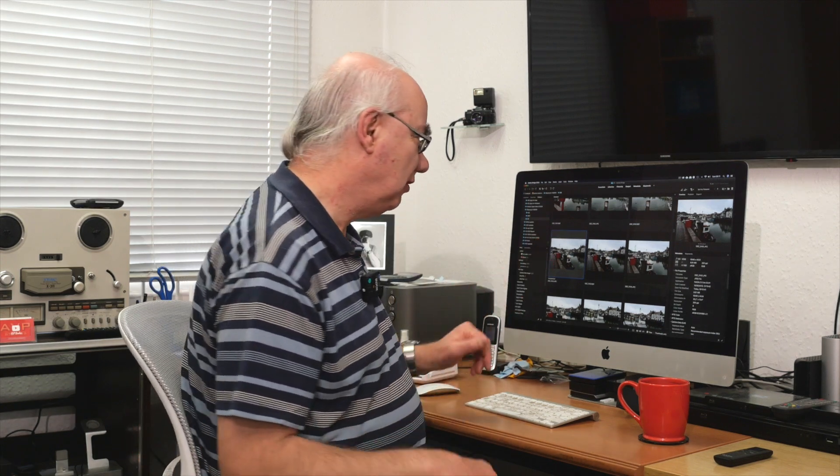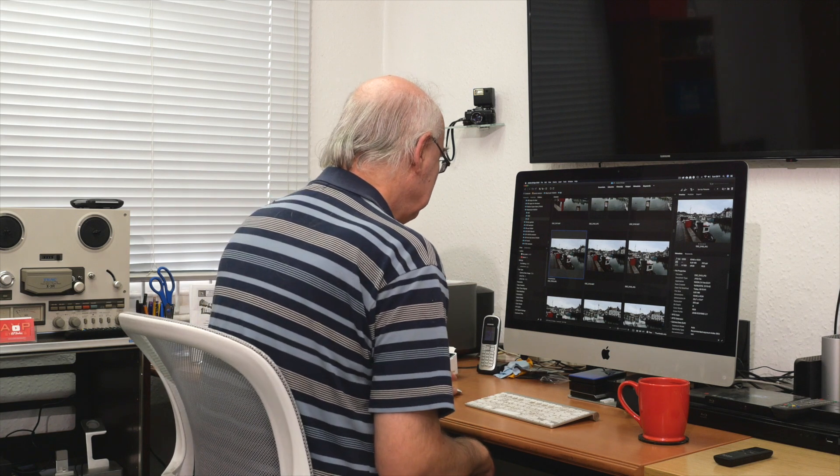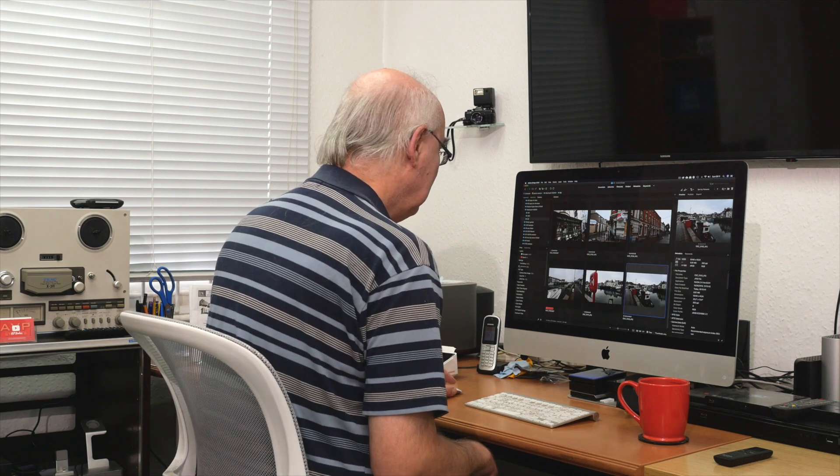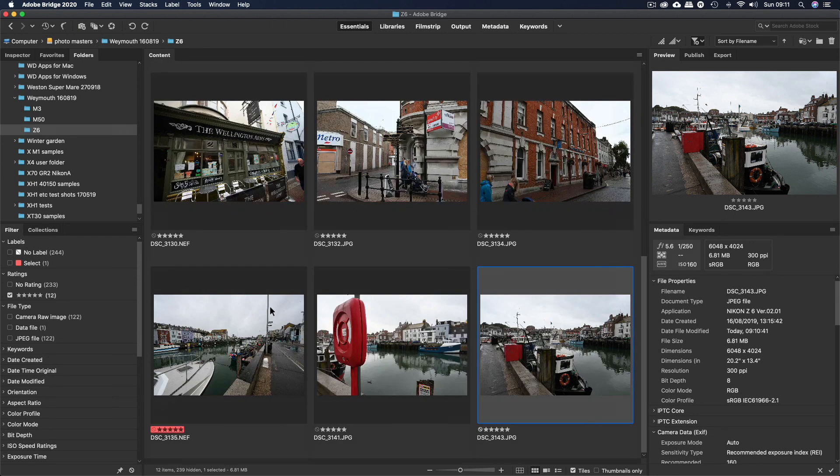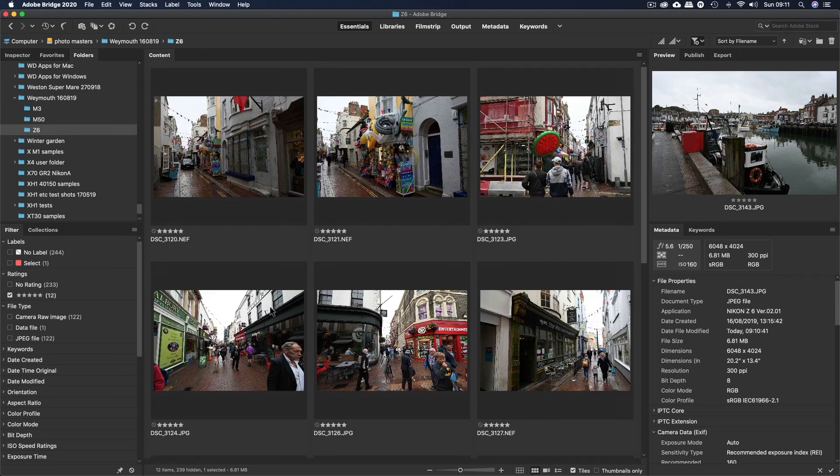I've actually done a separate video on using Bridge. A nice thing is that Bridge is completely free — you don't even have to pay a subscription. Although if you're going to be using My Portfolio, you will need a subscription to Lightroom or Photoshop. So there we are — those are the ones I've picked.